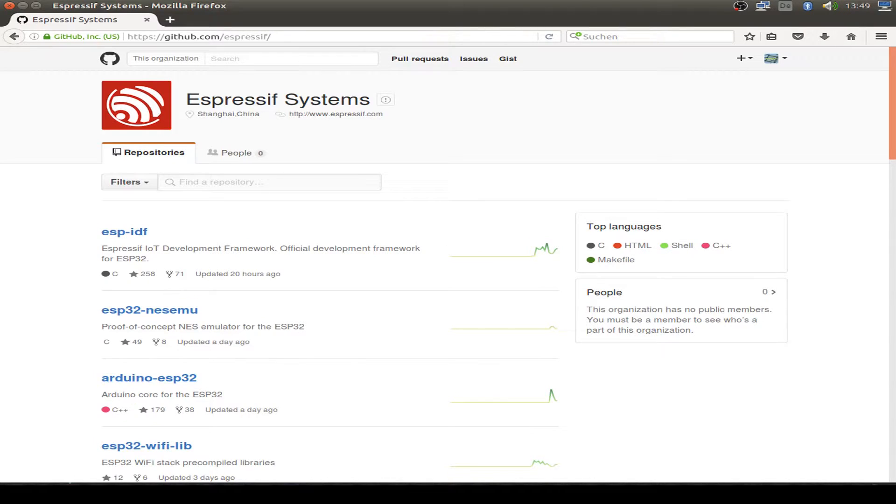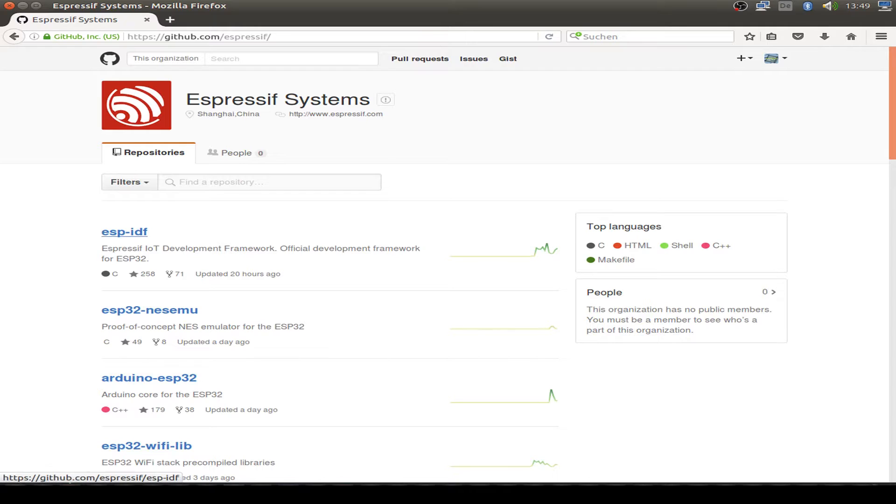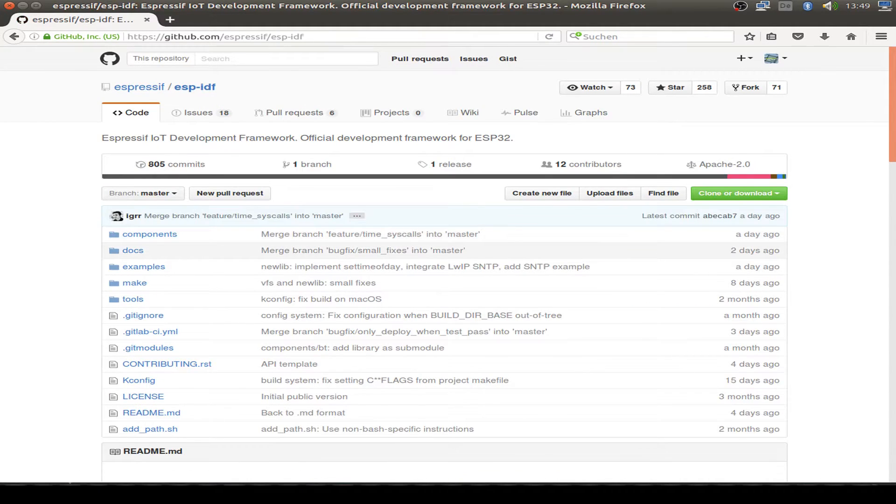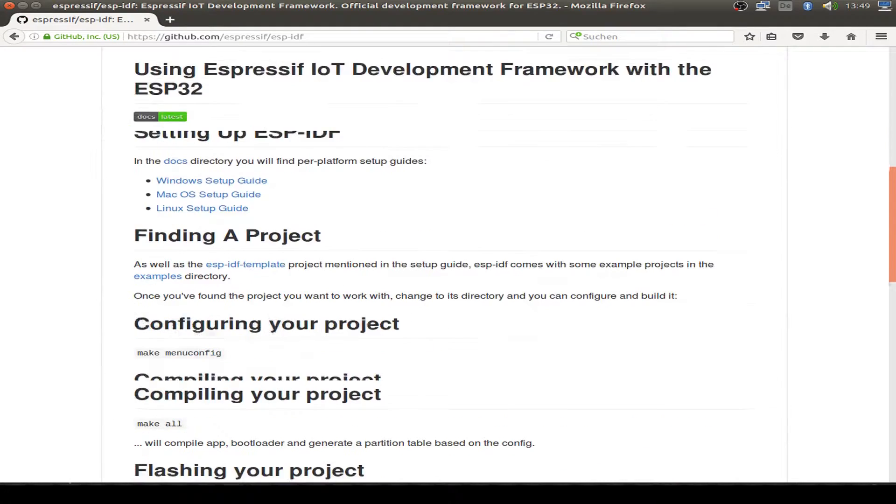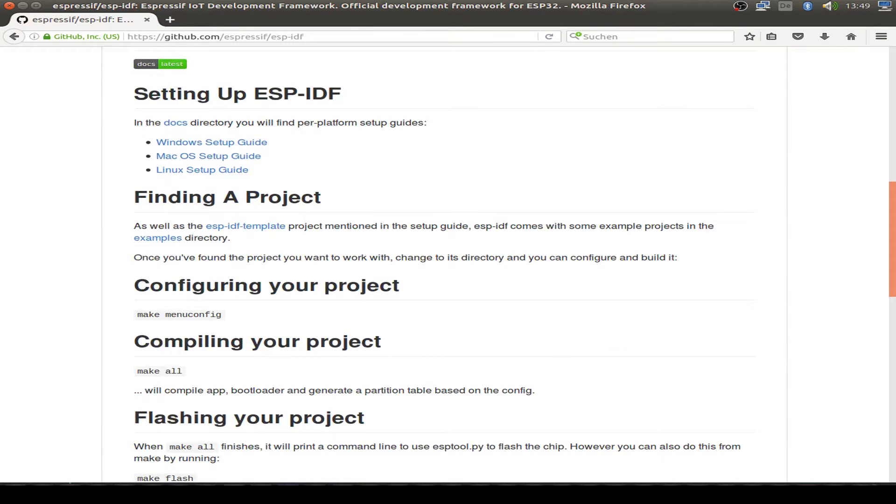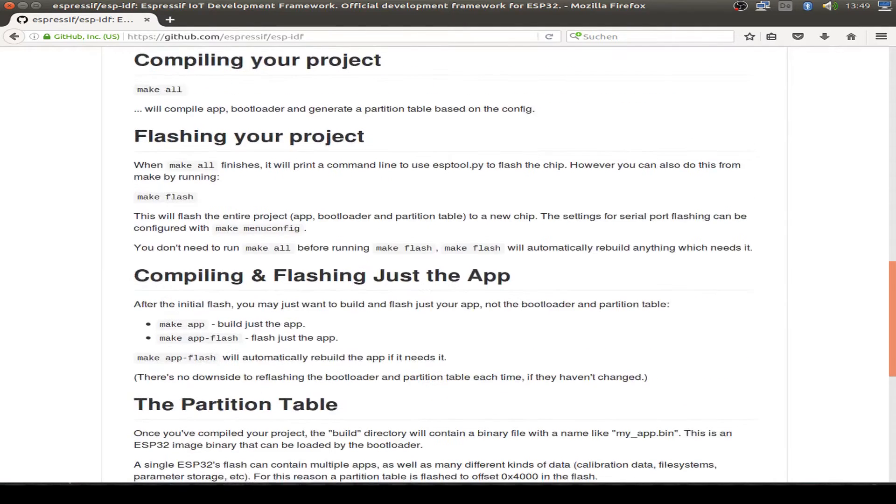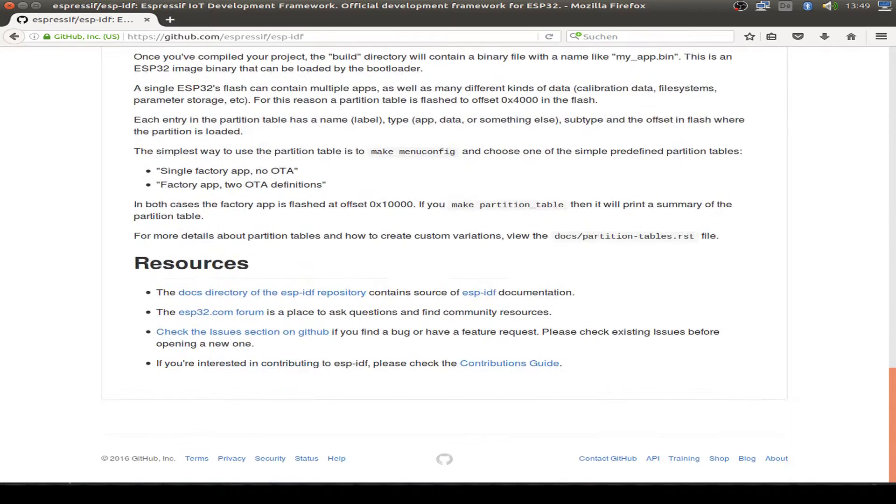While waiting for the Bluetooth Low Energy functionality for Arduino, we first use the Espressif IoT development framework for all the Bluetooth Low Energy examples.